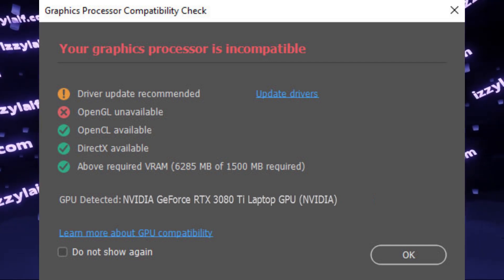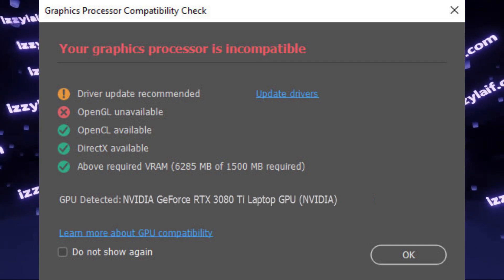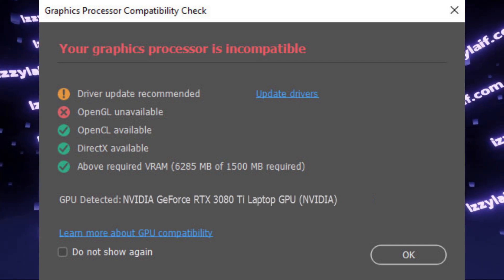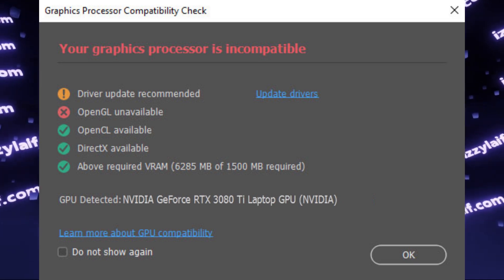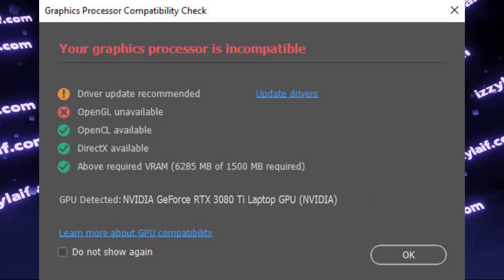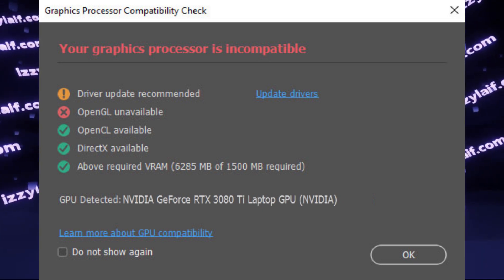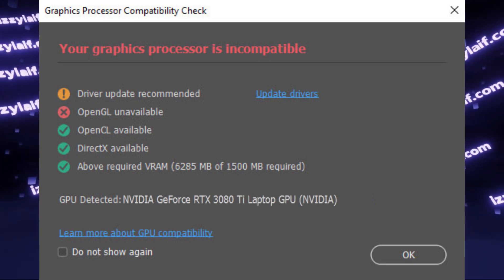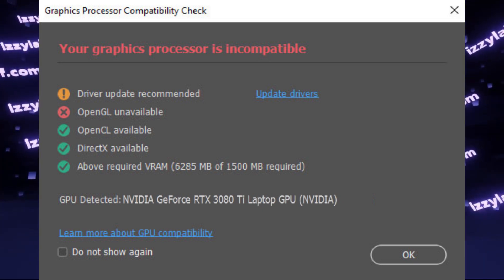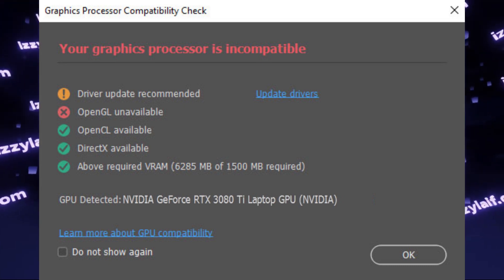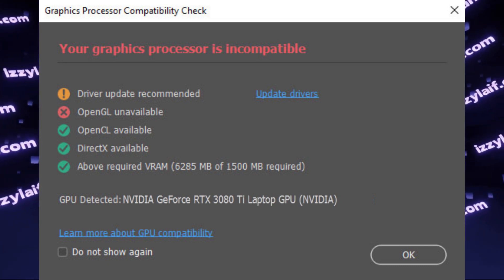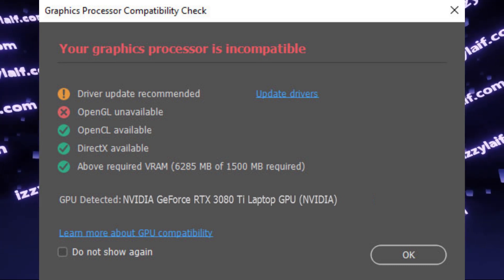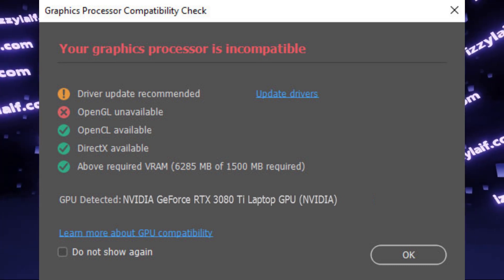When you try to launch Photoshop or any other Adobe product in Windows, you are greeted with graphics processor compatibility check which says that your graphics processor is incompatible, reason being OpenGL unavailable.